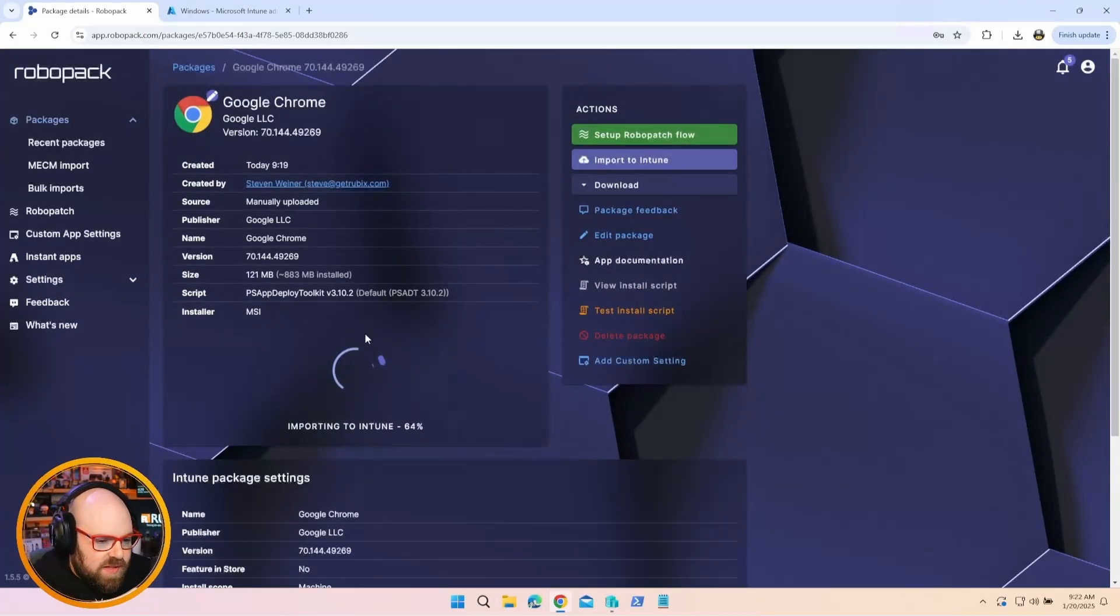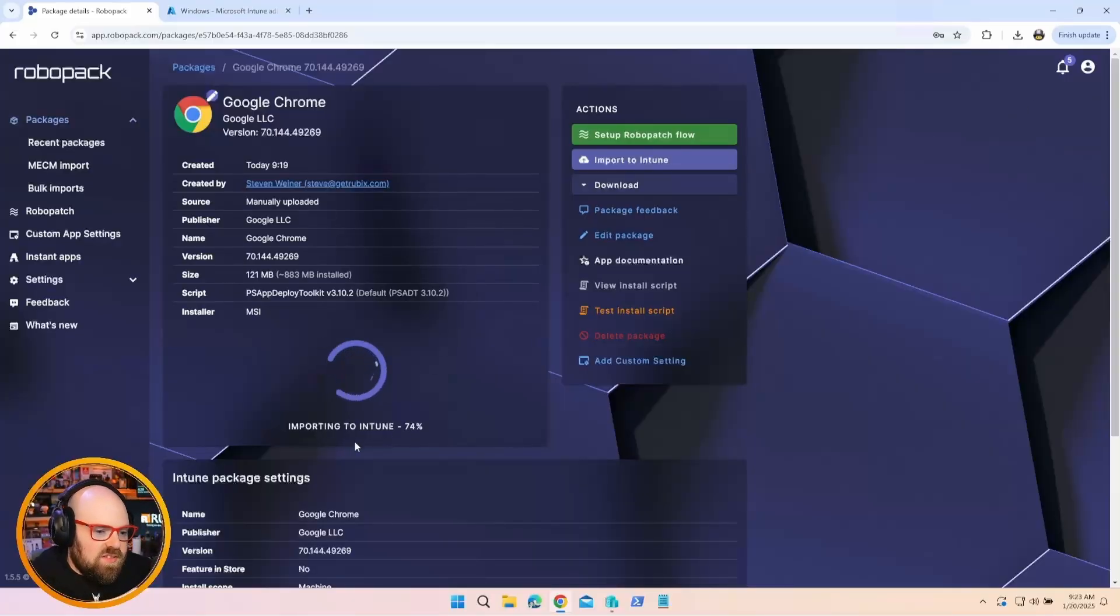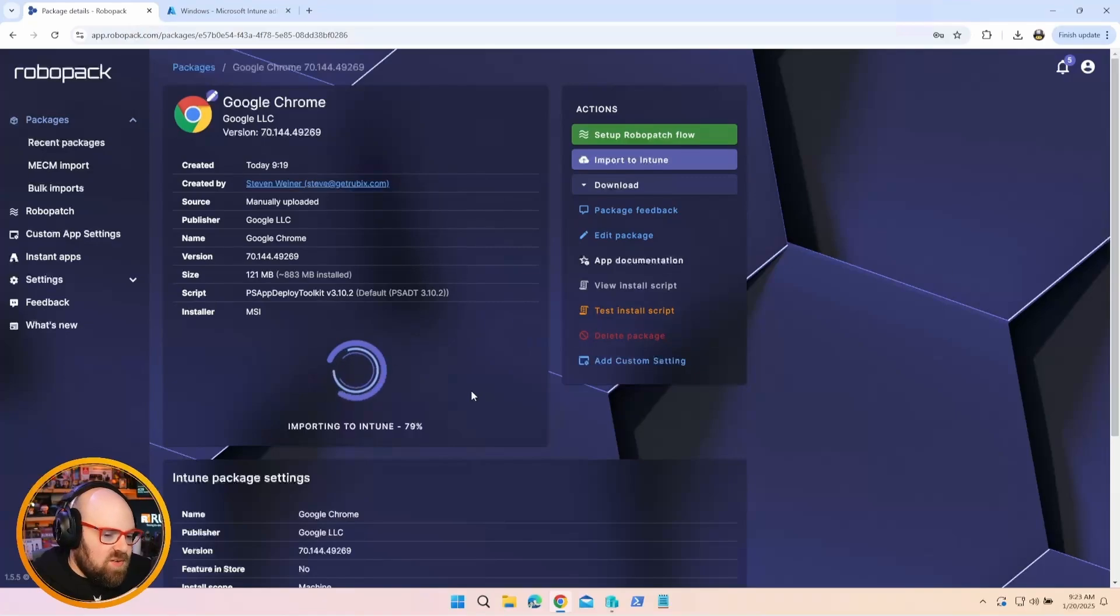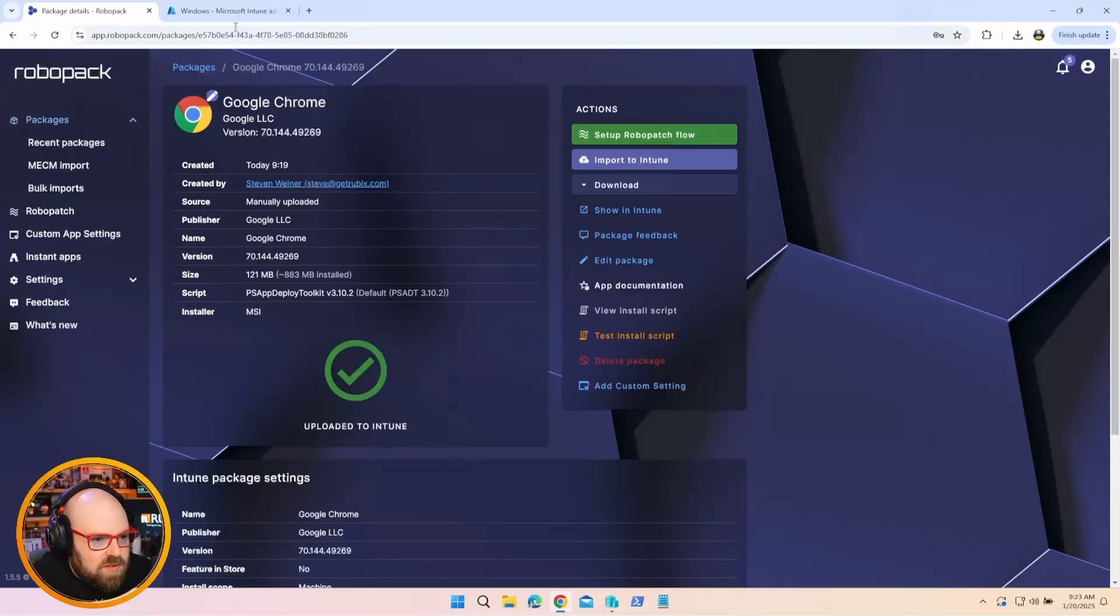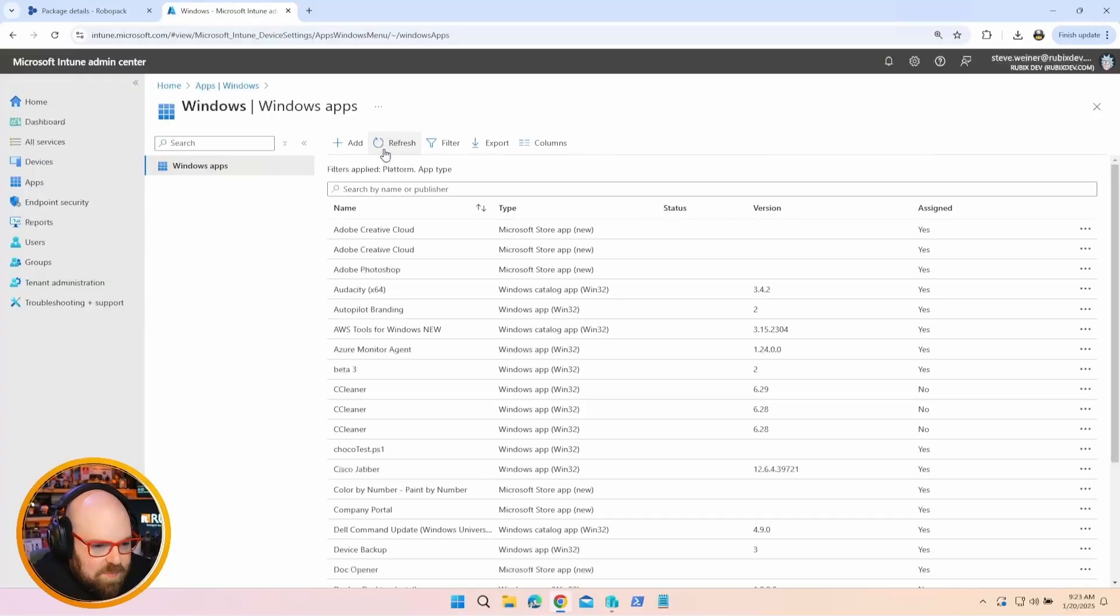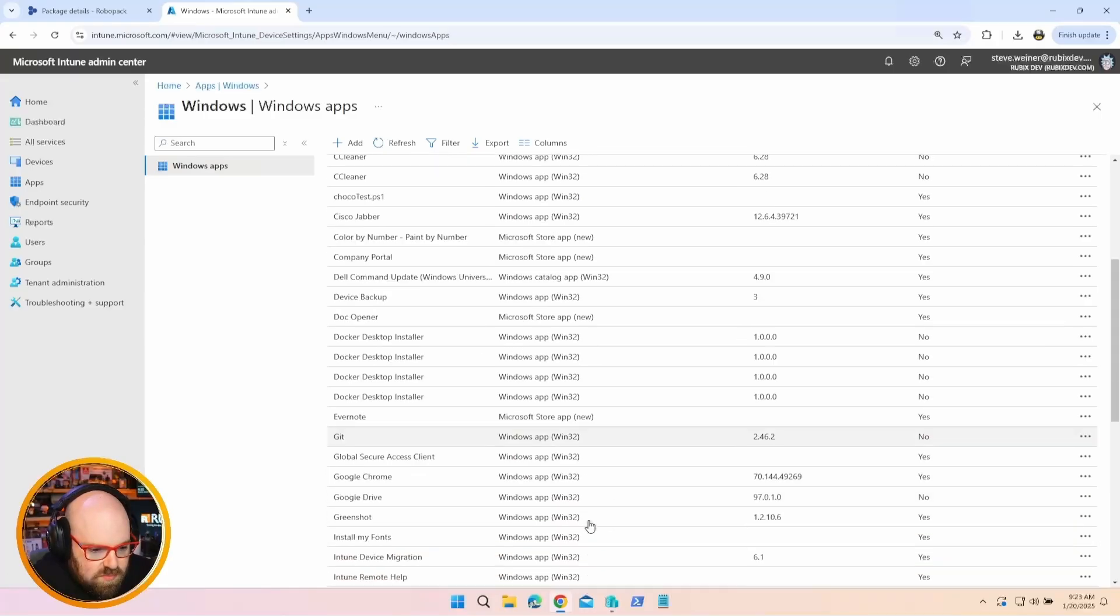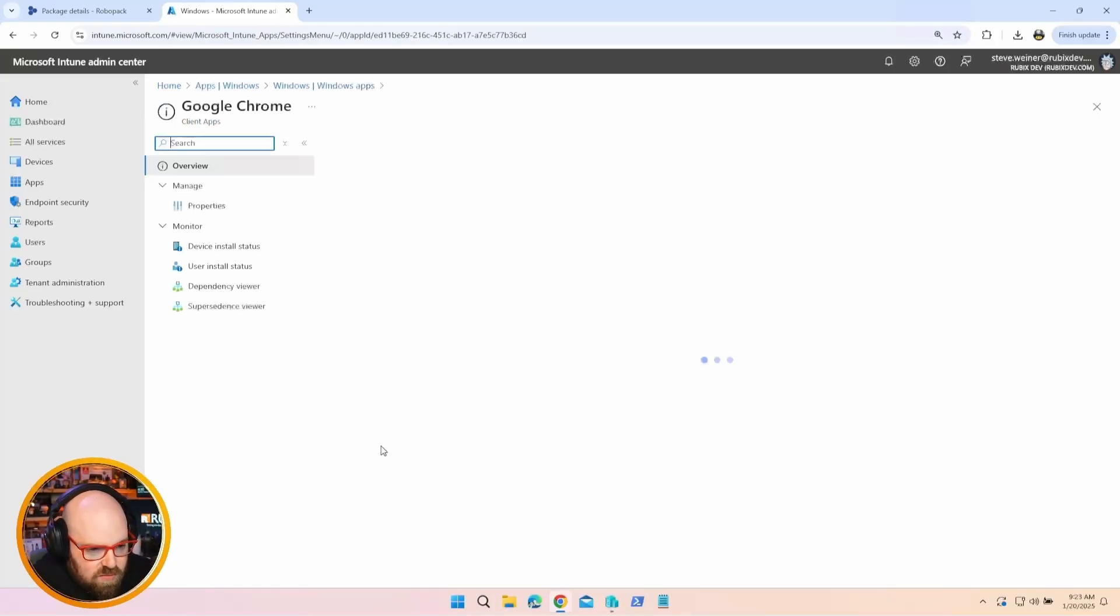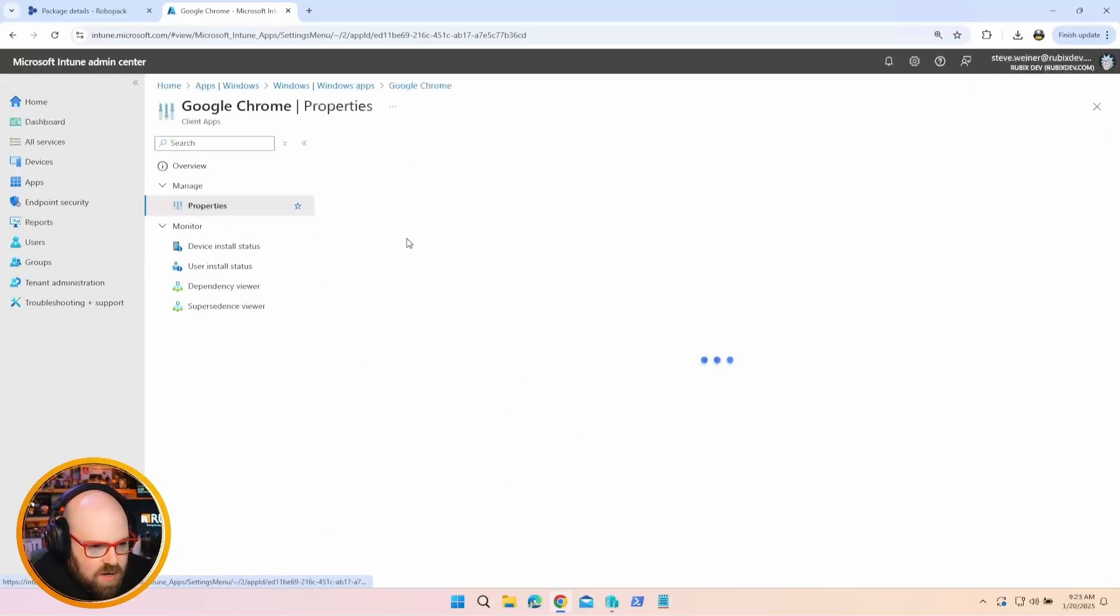We could see it's importing to Intune, meaning it's building that Intune Win and it's posting it for me. This would be the same process if you were uploading it yourself and you're waiting for the package to upload when you add a Win32 app to Intune. Only you don't have to do it. It's taking care of that for you because of the permissions we granted it earlier. And it says uploaded. So if I head over now, let's refresh our apps and scroll down here. We could see it right there. Google Chrome.